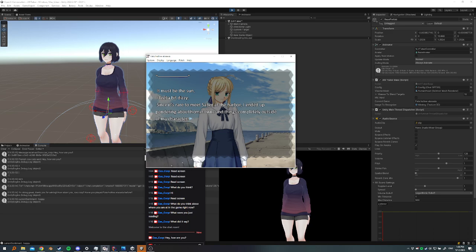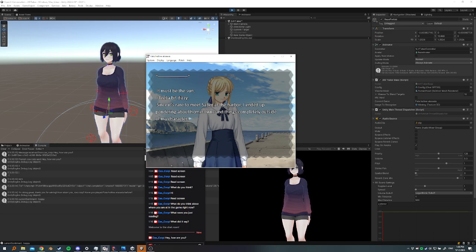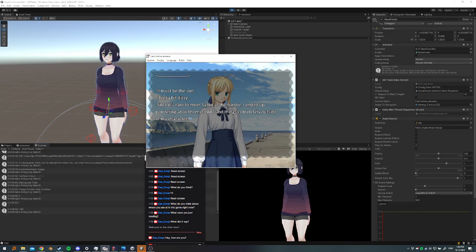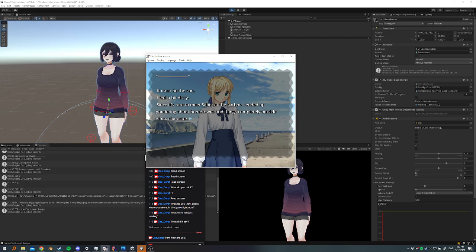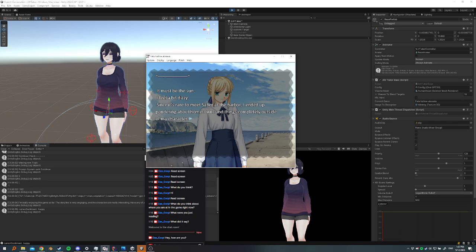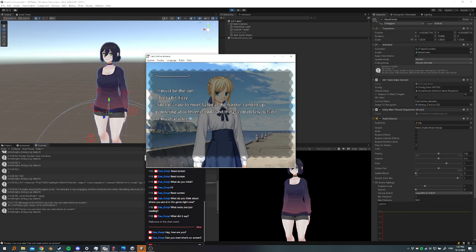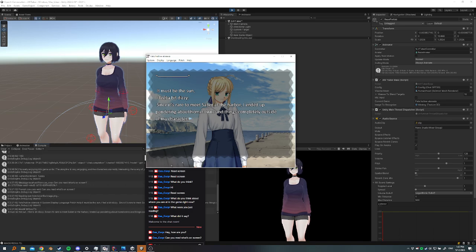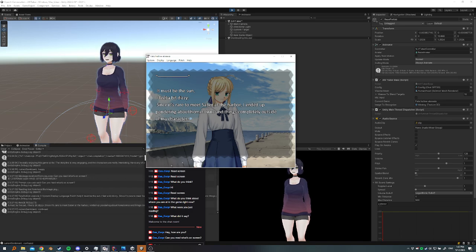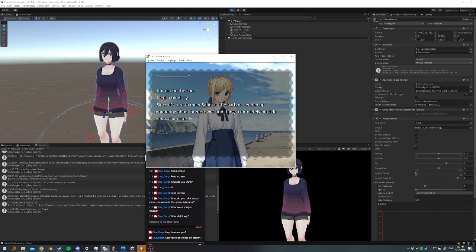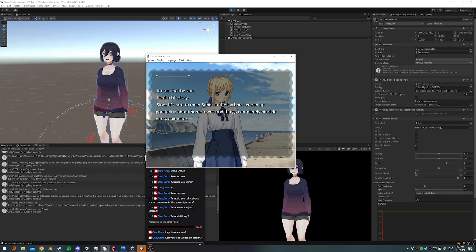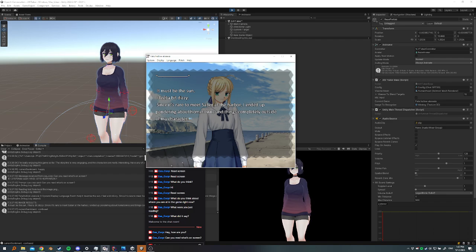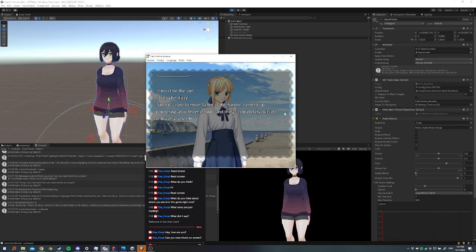So let me get my phone quick. And I'm gonna go to my Twitch and message and say, can you read what's on screen? Also, she talks by herself sometimes. Okay, so I'm gonna ask her, can you read what's on screen? It must be the sun. I feel a bit dizzy. Since it's rare to meet Saber at the harbor, I ended up pondering about hometowns and things completely outside of my character. Hollow Ataraxia. Okay, there you go. So now she actually read what was on there. There's a little bit at the end I missed which is this, but she got the main part and that's good.